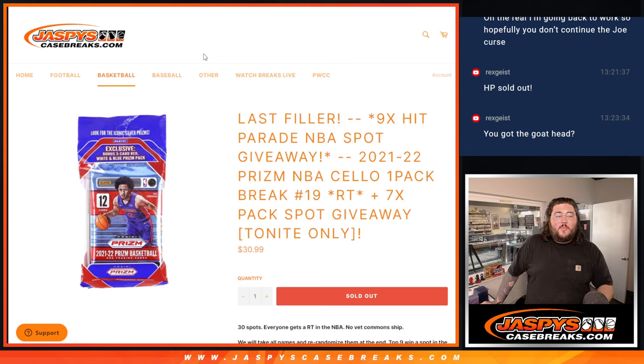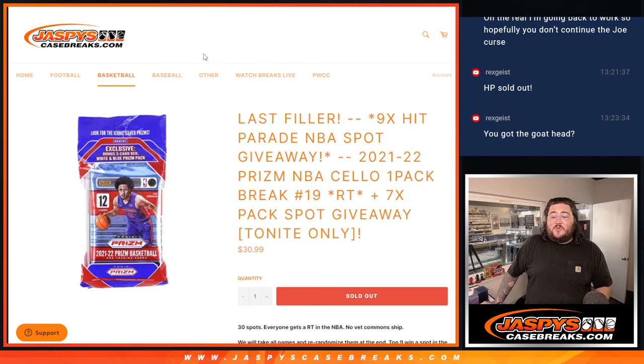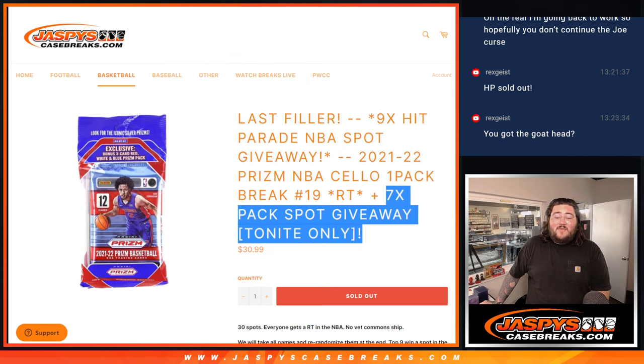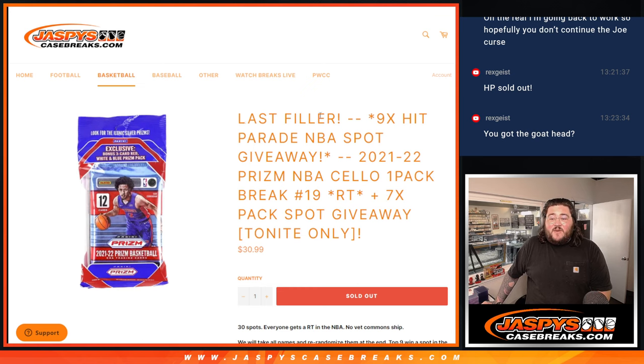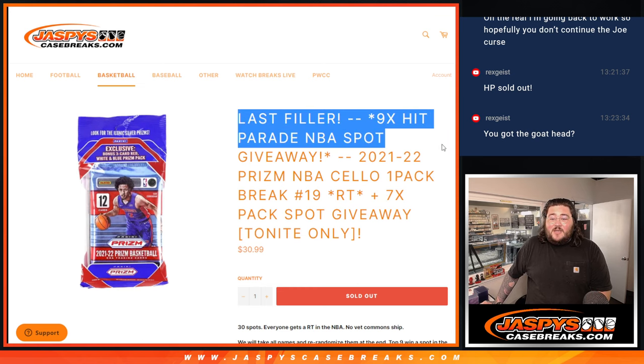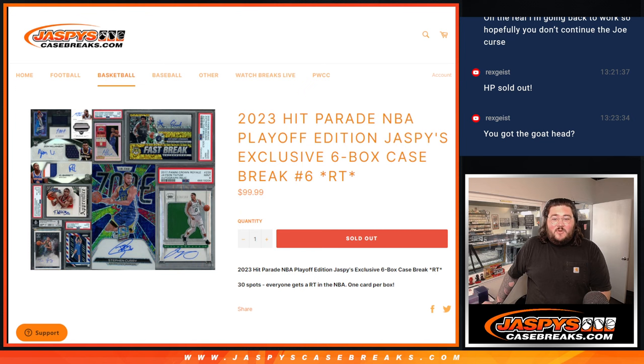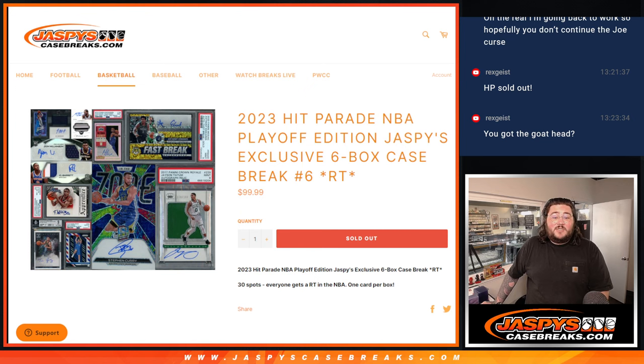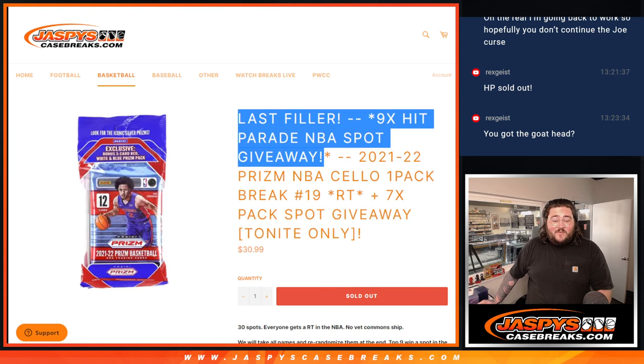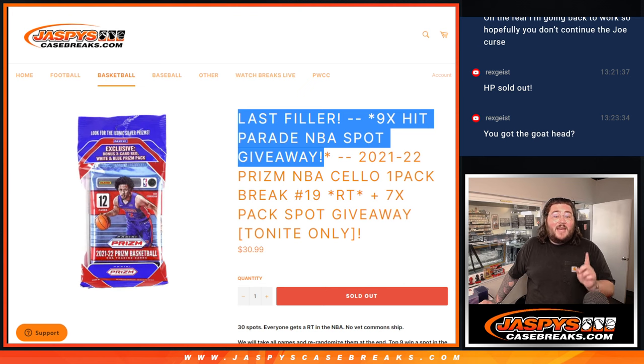A couple of randomizers to do. First off, we're giving away seven of the pack spot giveaways. And at the very end, we're going to give away those last nine spots in that Hit Parade Basketball Random Team 6, which is already sold out. Thanks again everyone who got a spot in the Hit Parade straight up and in this filler.